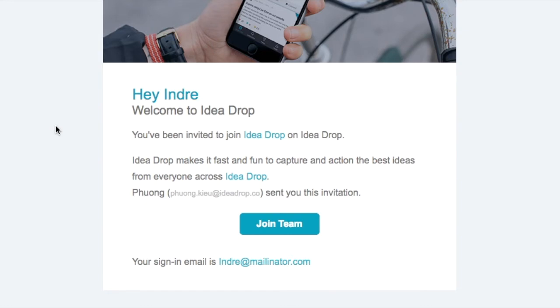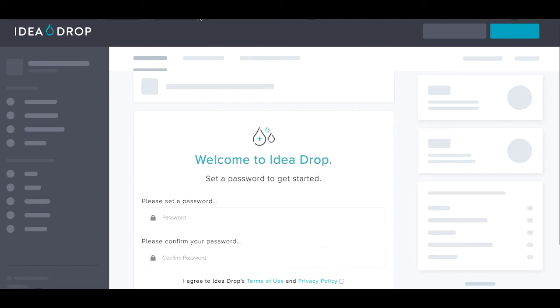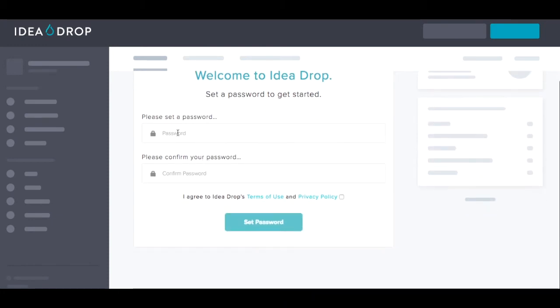It's fairly straightforward — you just have to click the Join Team button within that email. This will take you to a page where you can set up your password.